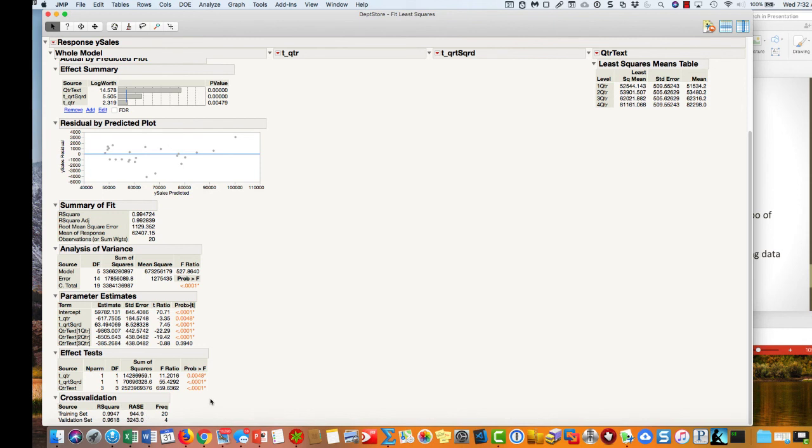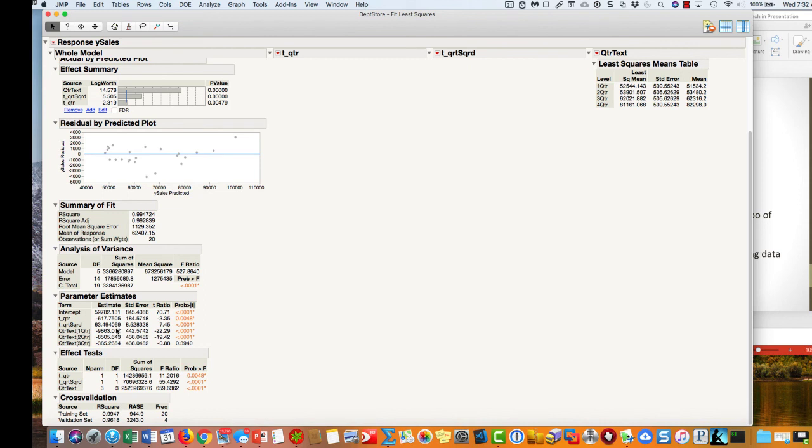All of our effects are statistically significant. We also have our parameter estimates here. We have our intercept, we have linear time, we have the coefficient for quadratic time, and then we also have the dummy variable values for the first to the third quarter, which means that the fourth quarter is buried inside this intercept as well.